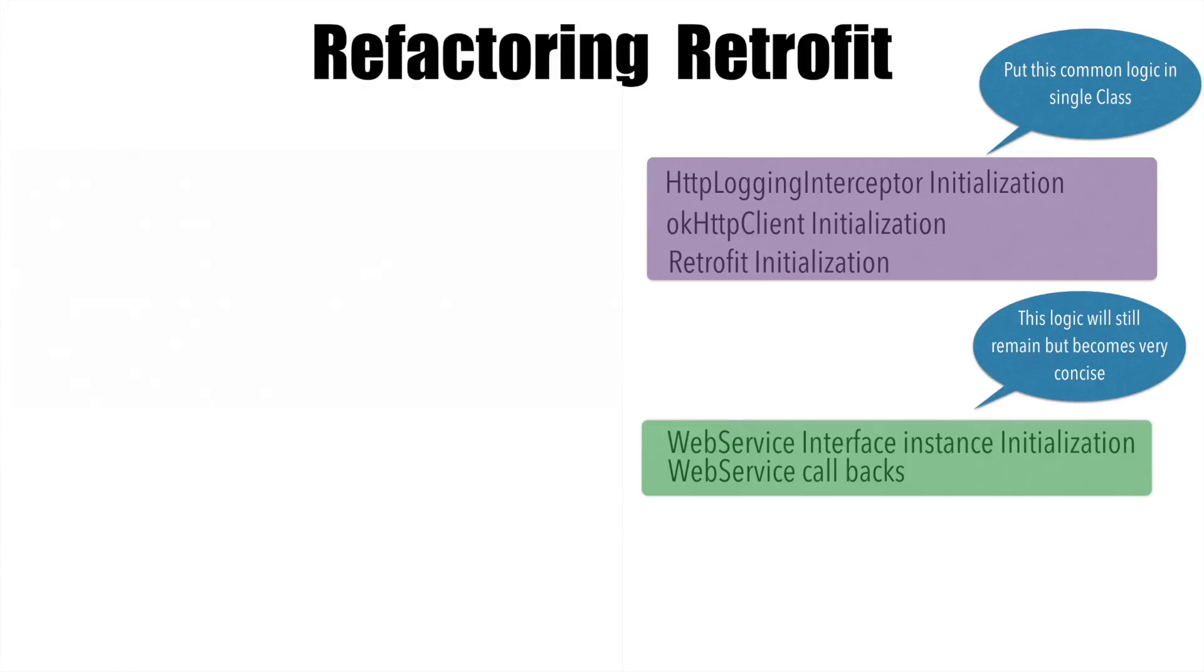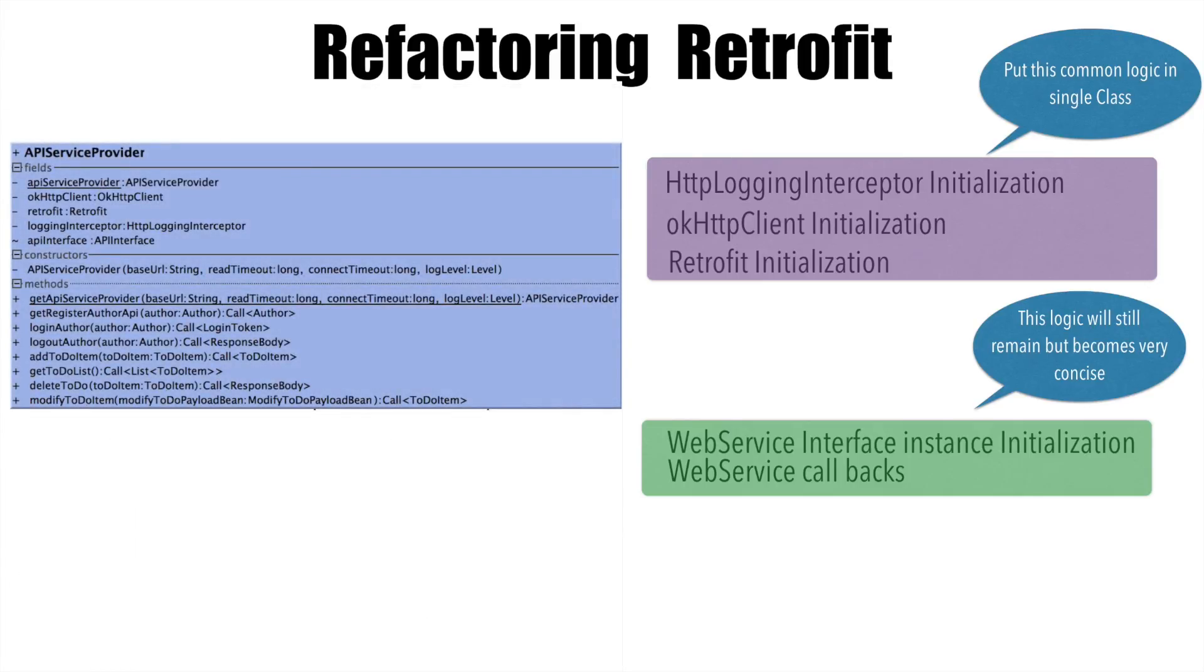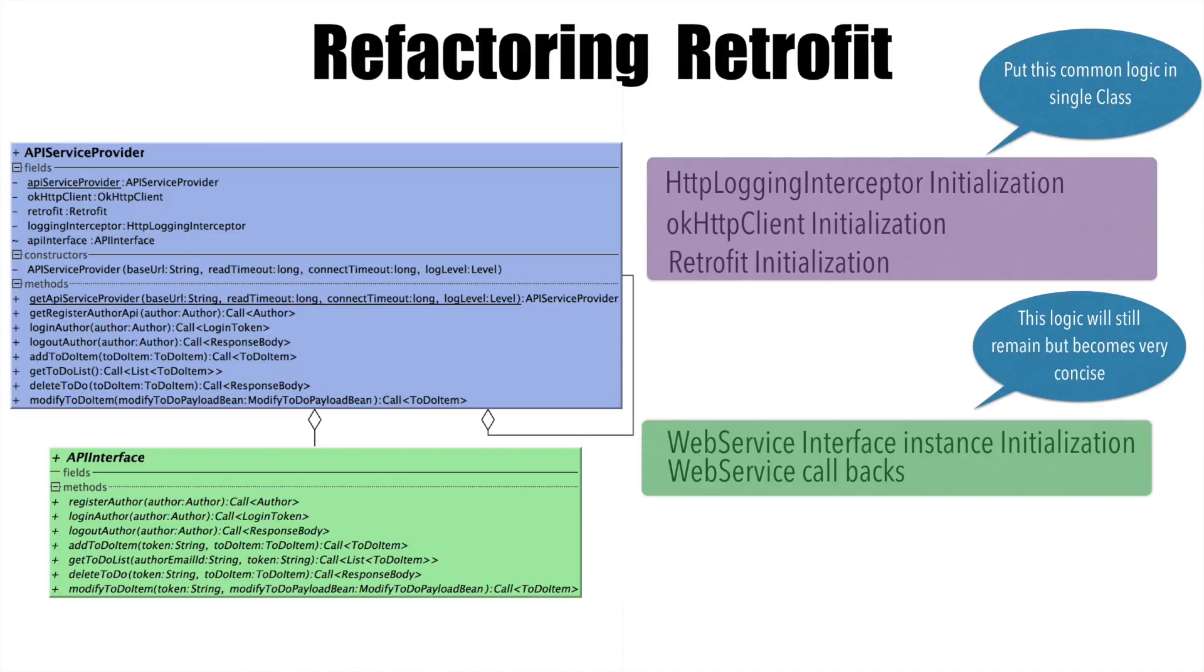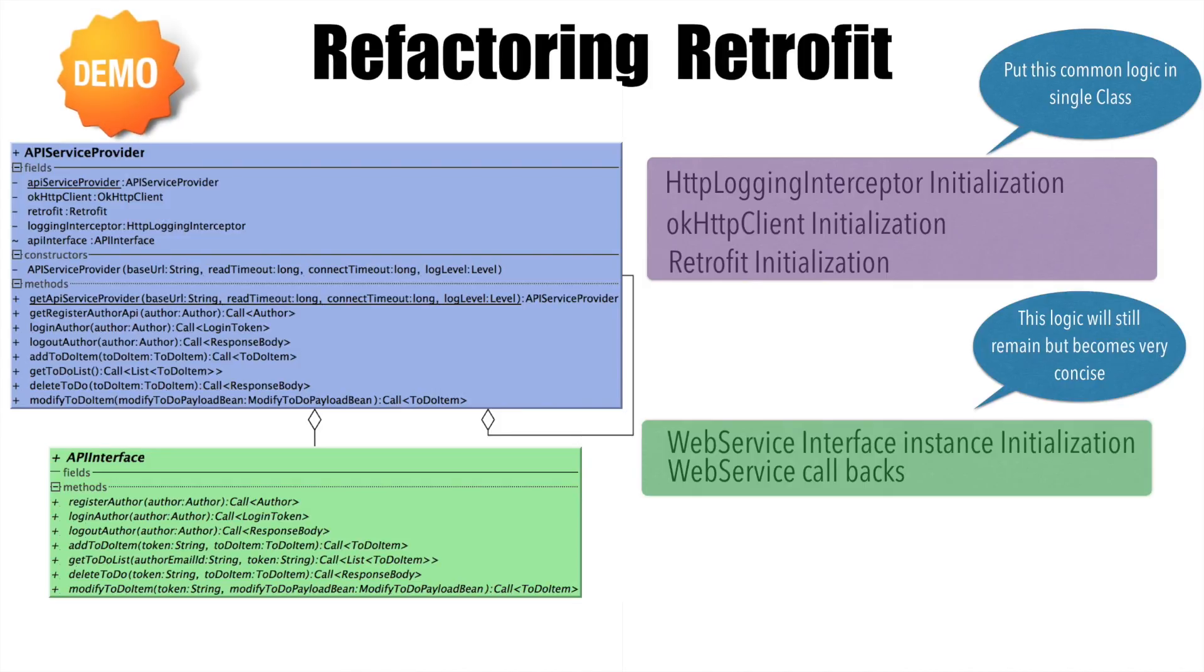Well, to do that, we will be defining another class called as API service provider. Whatever the okhttp client, retrofit, logging interceptor, everything will be defined here. And this will also have a API interface instance which will be used by the other classes to actually make the call. If you don't understand it through UML, we will definitely have a look at the code to understand how the refactored code looks like. So let's get into a demo.